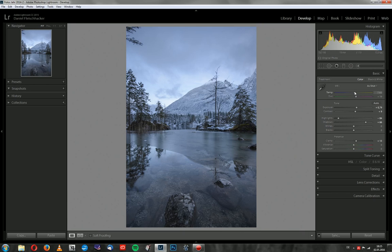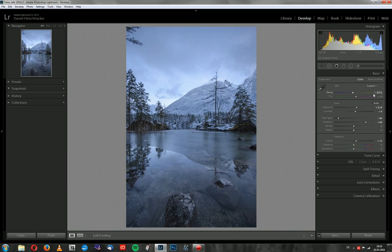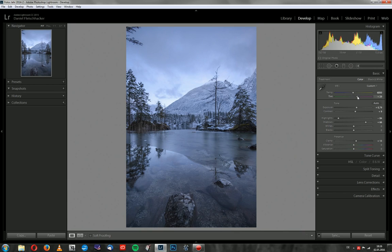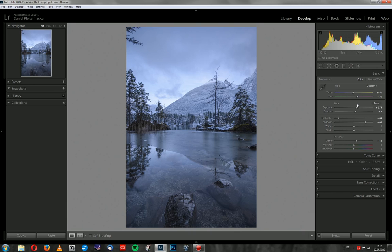And now I will work with the temperature. Because I want to cool down the image a bit. Since it was a really cold evening, I want to enhance that mood. Something around here. And I also will bring in some magenta because I like how it works together with blue tones.